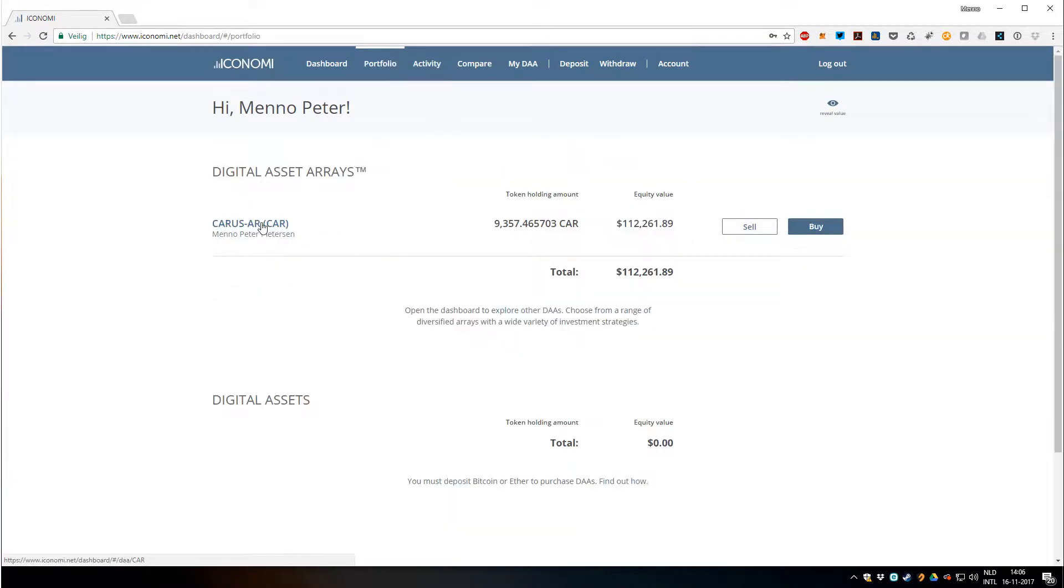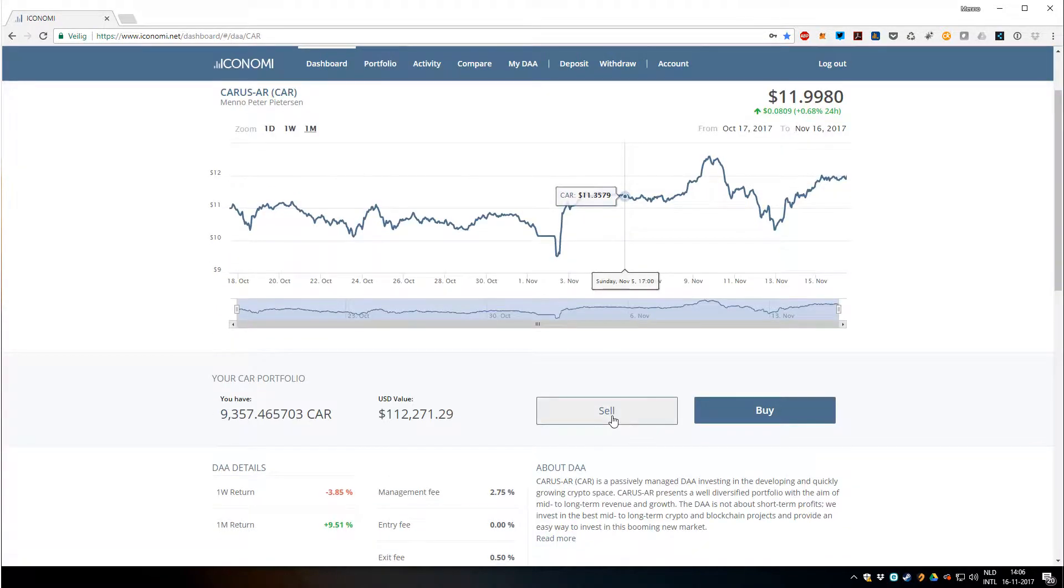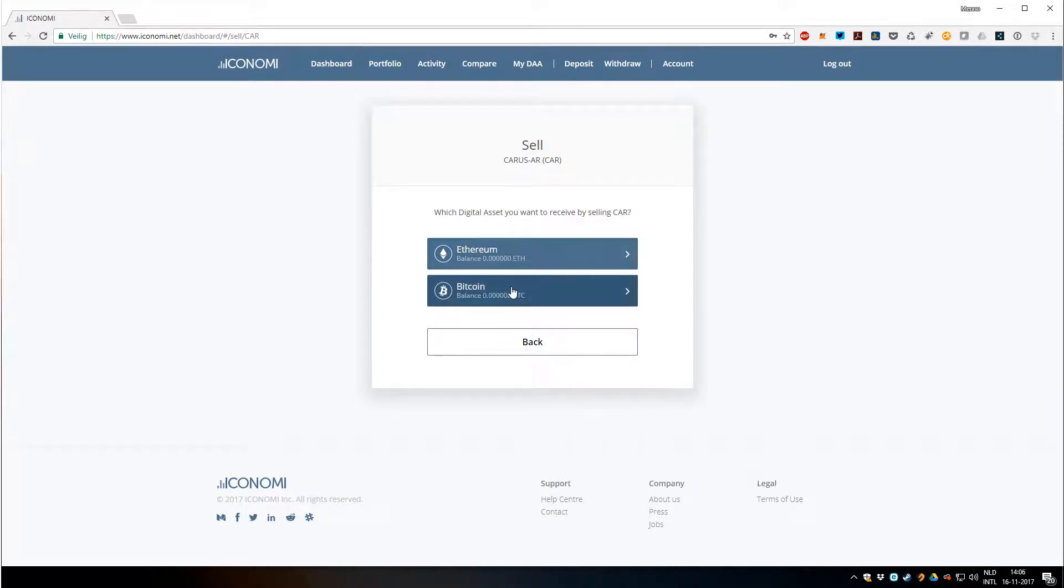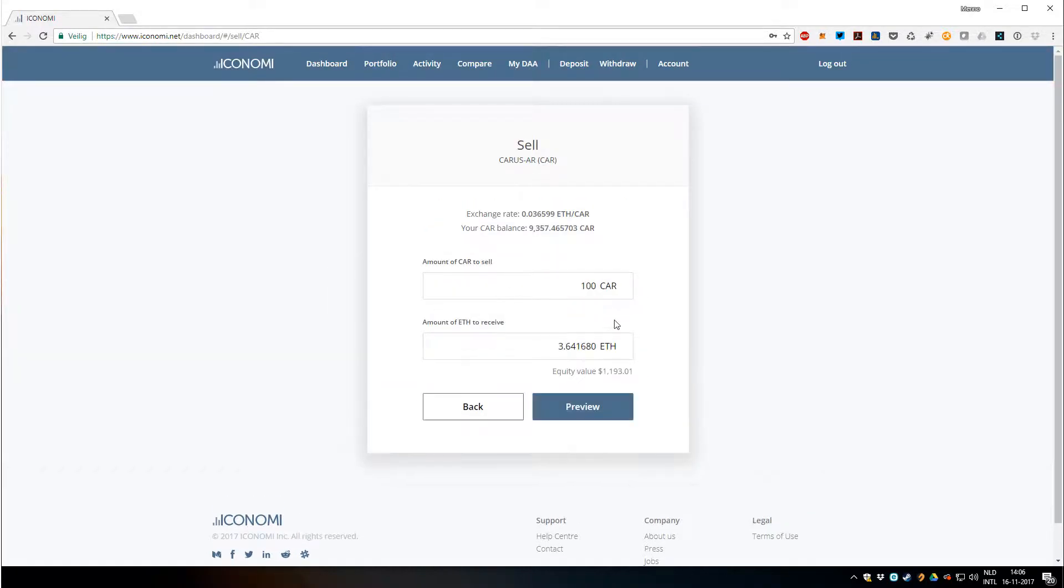I can go to portfolio, Karasar, and I can just sell. Then I can choose to either sell for Ethereum or for Bitcoin. Let's say I want to sell for a bit of Ethereum. I can sell maybe 100 Karasar.